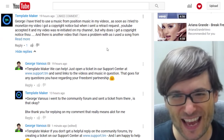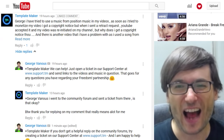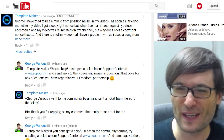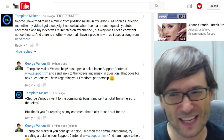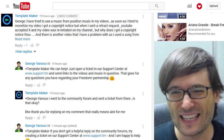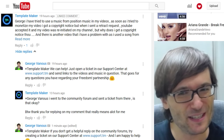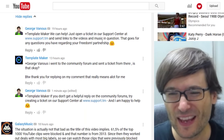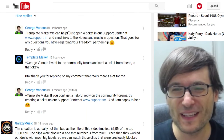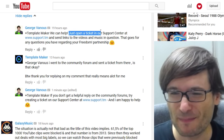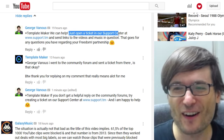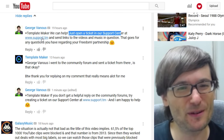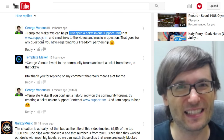Template Maker said: George, I have tried to use music from Position Music and he has some issues. So I replied: just open a ticket, Template Maker, on our support center at www.support.tm.